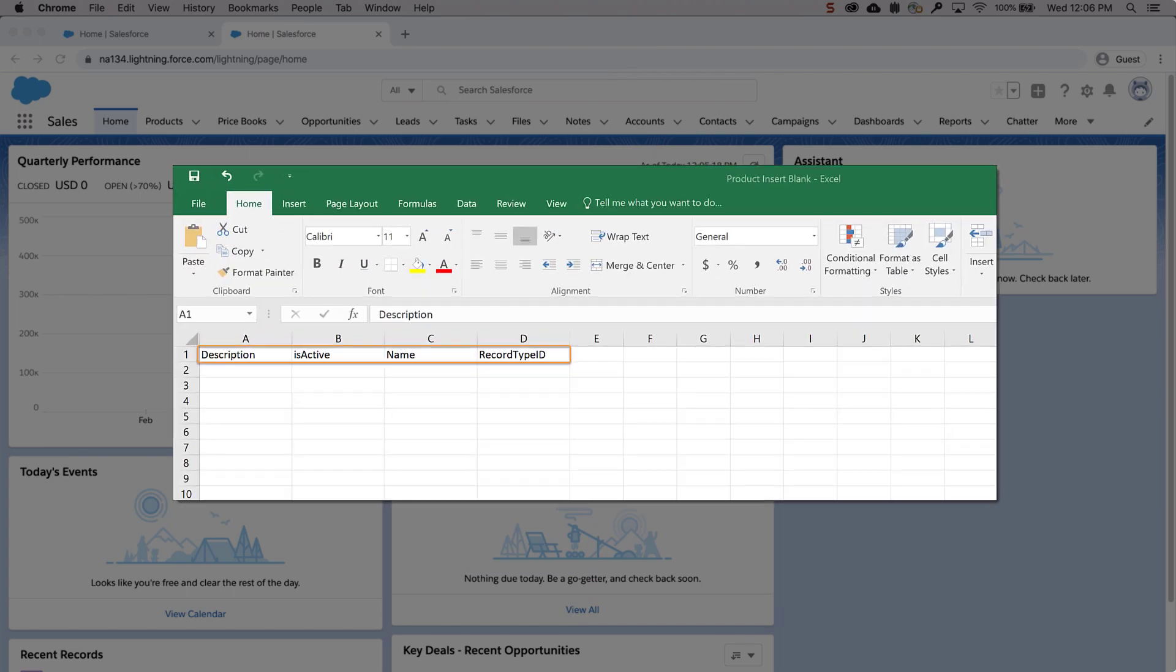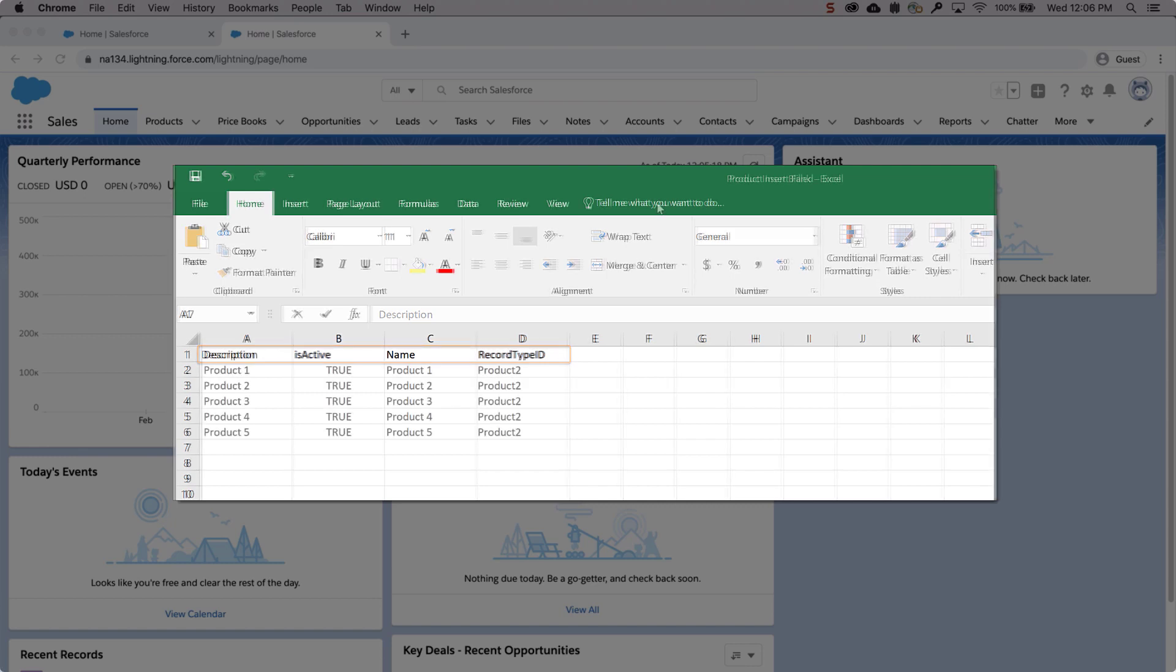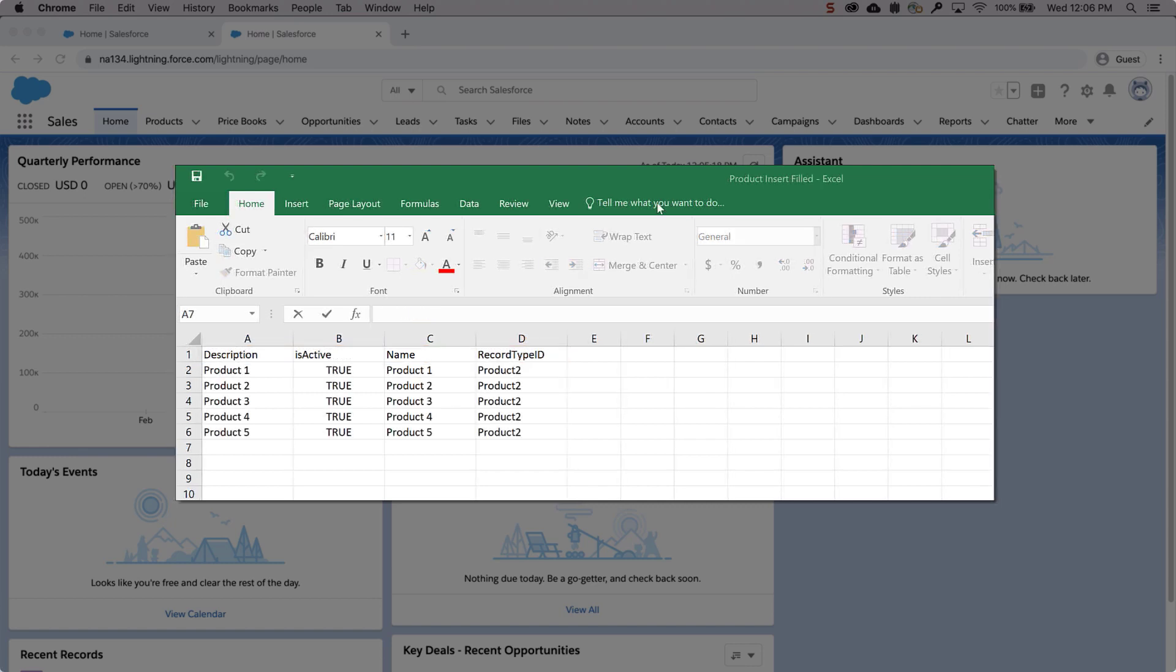The first step is to prepare your CSV product insert file with the following columns: Description, Is Active, Name, and Record Type ID. Make sure all products have a product name since it's a required field. Enter a description and put True or False for the Is Active column. Use True if you want the product to be active. These fields can also be blank.